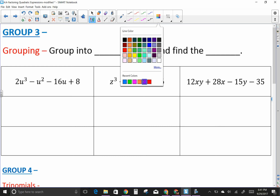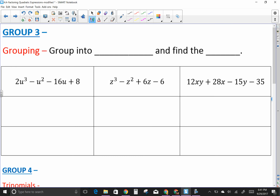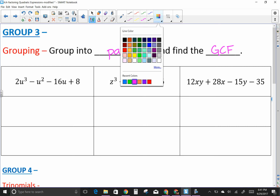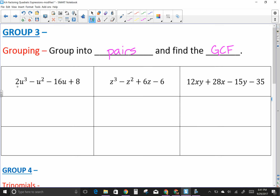The next group is called grouping. Think about grouping when you see four terms, because four terms won't fit into the other types. When you have four terms, group them into pairs, find the GCF of each pair, and proceed from there.